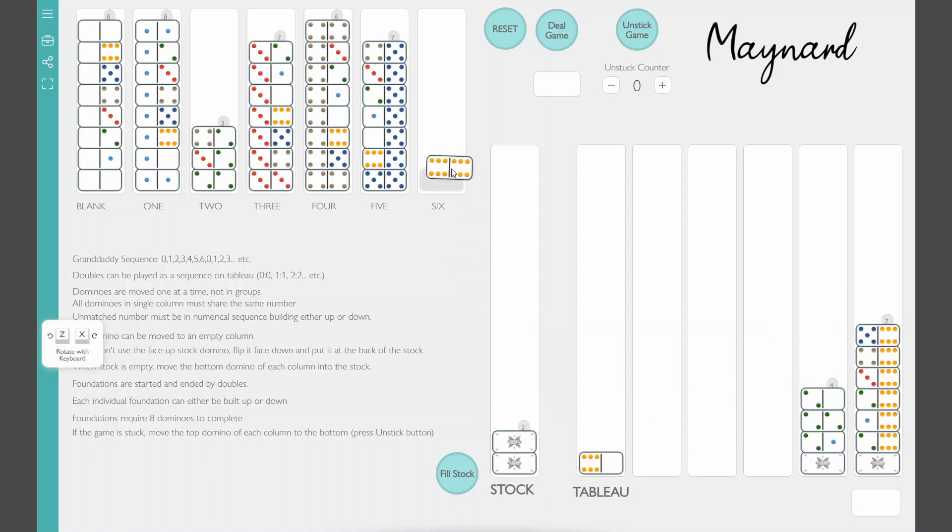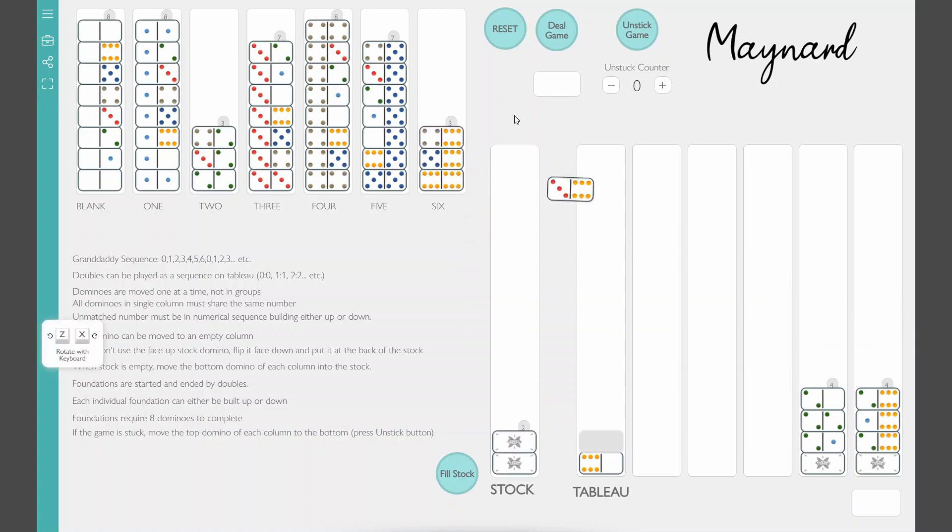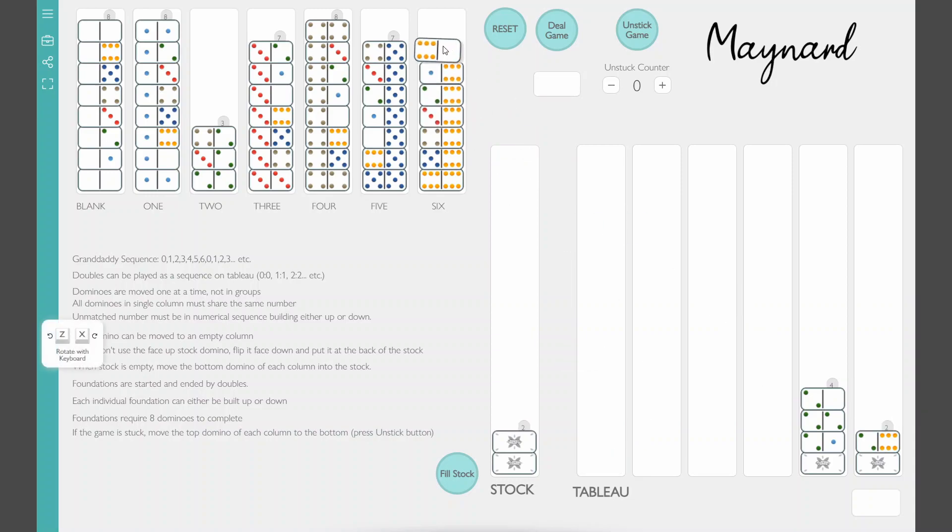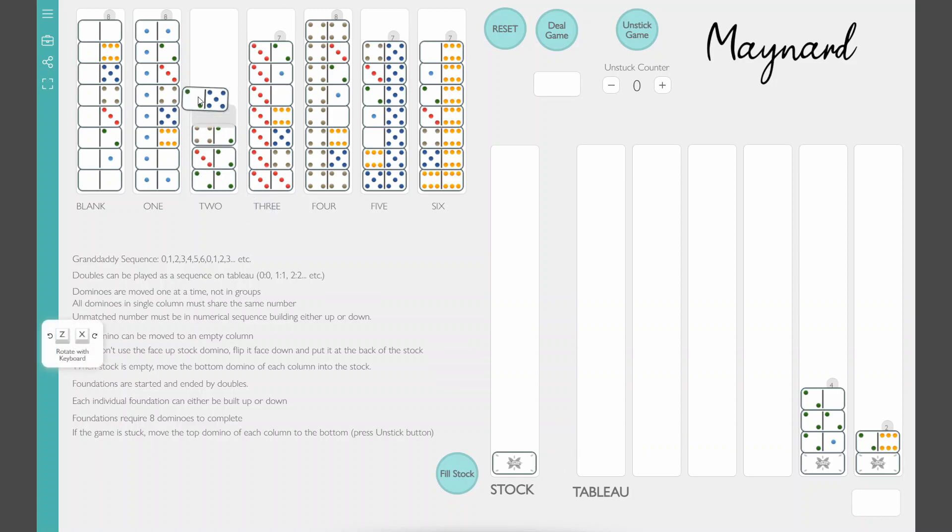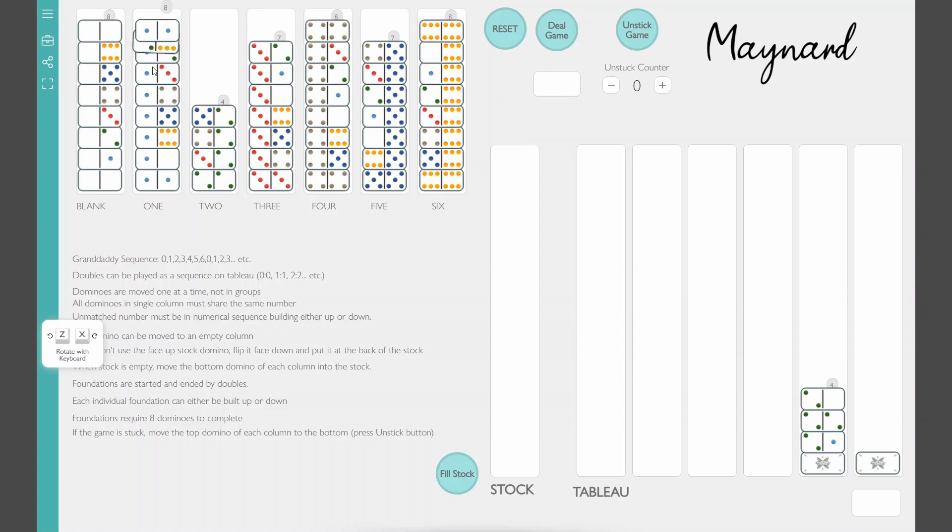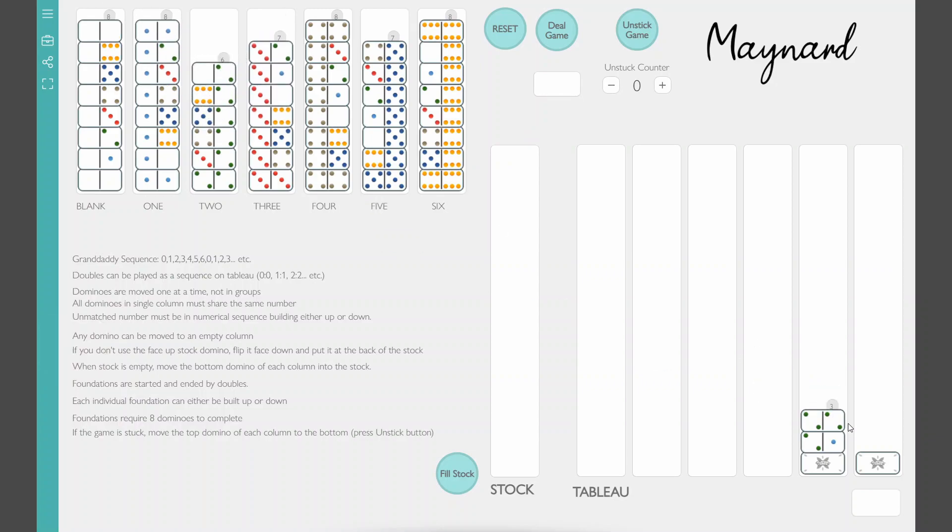And now I finally found that double six I was looking for. And the six, there it is, the six foundation is done.